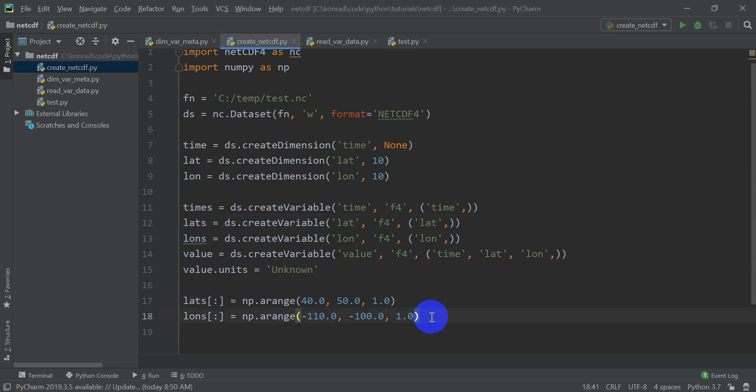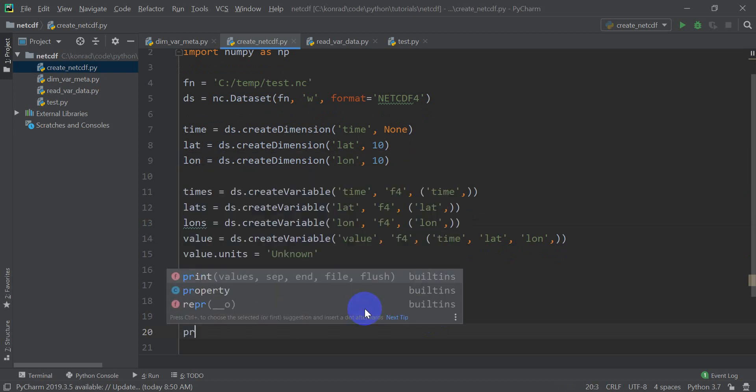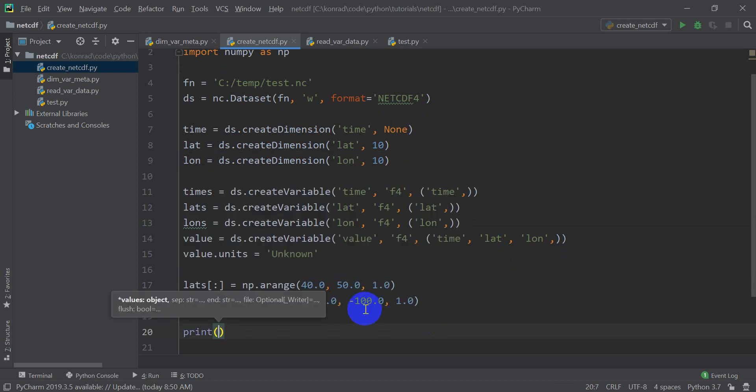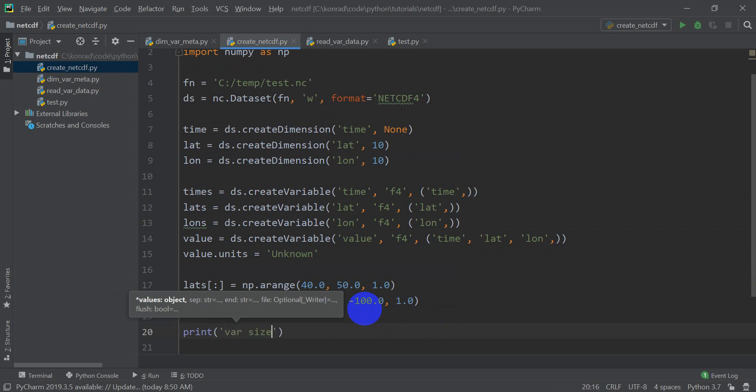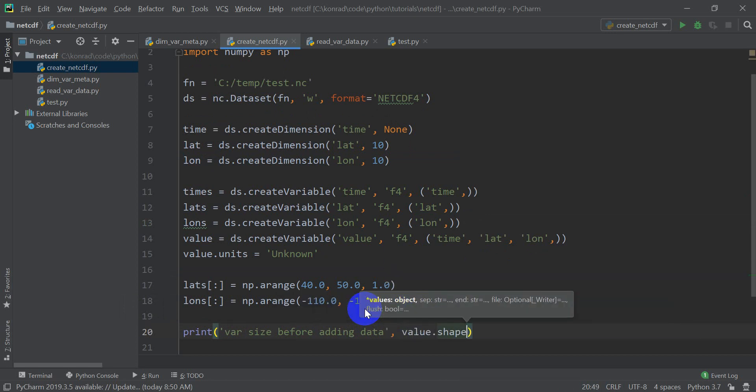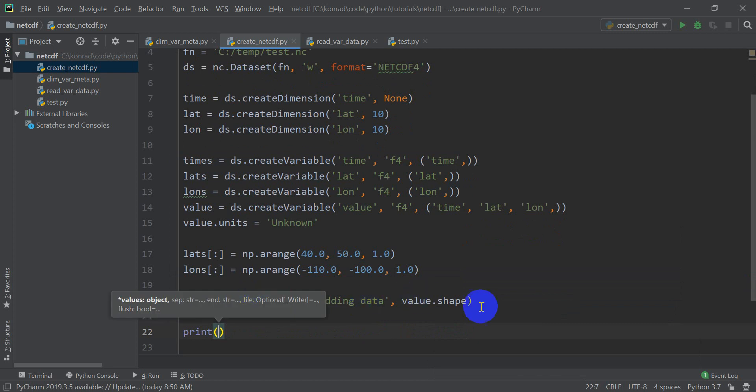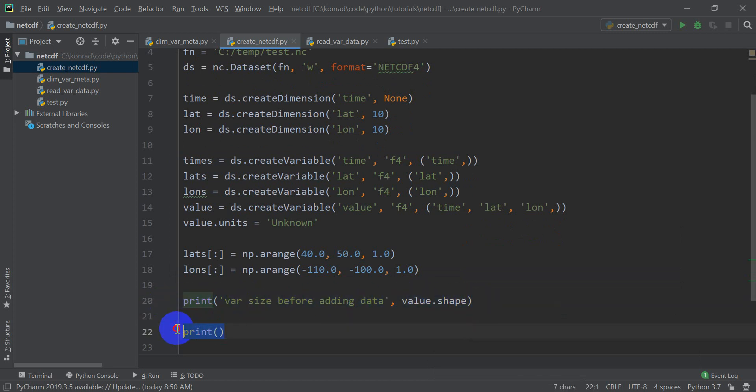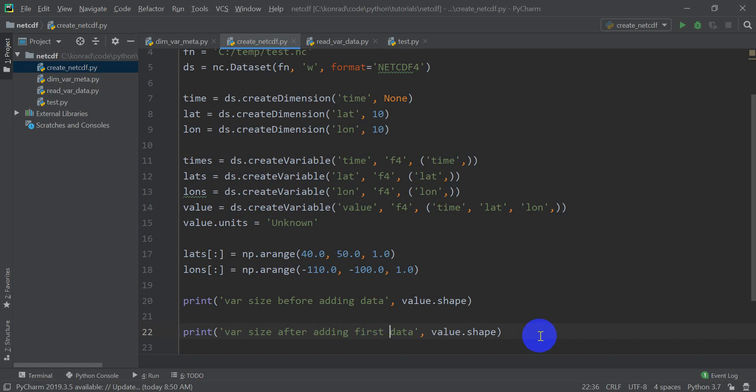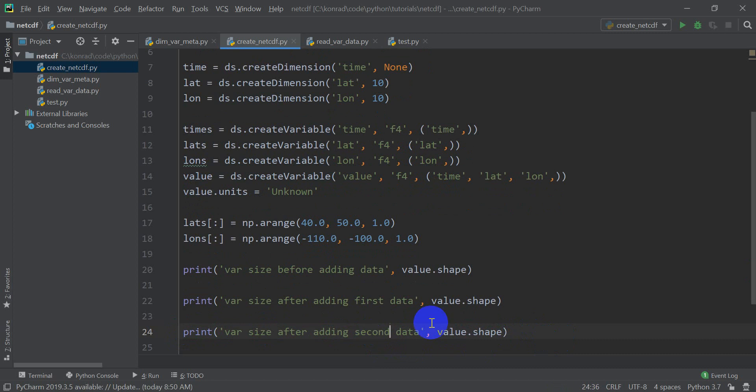Okay, so we still haven't added any data to our value variable yet. I want to just print some things out to show you what's happening as we do this. I'm going to do print var size before adding data, and we're going to print value dot shape. That'll print out the shape of this variable. And here we're going to add some data, then I'm going to do print var size after adding first data, and then var size after adding second data.